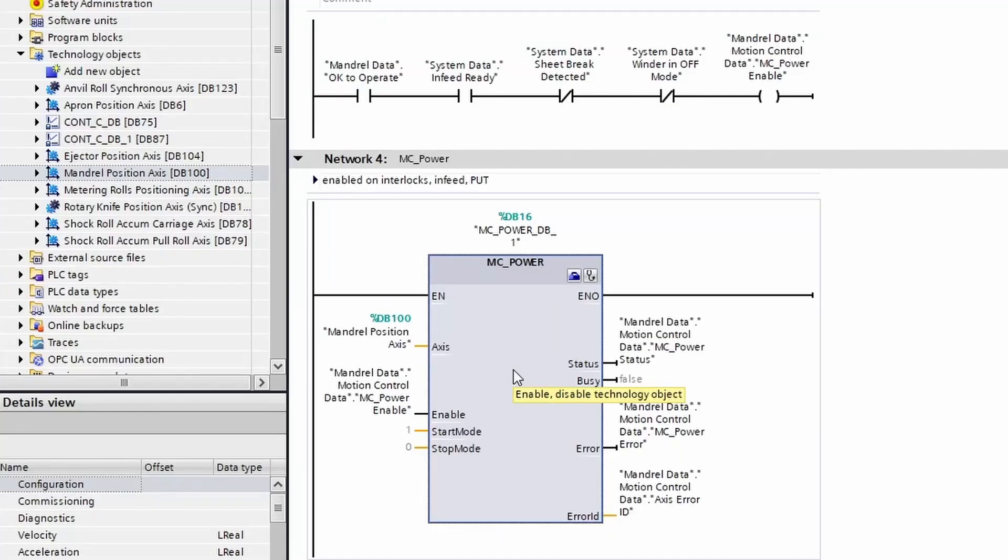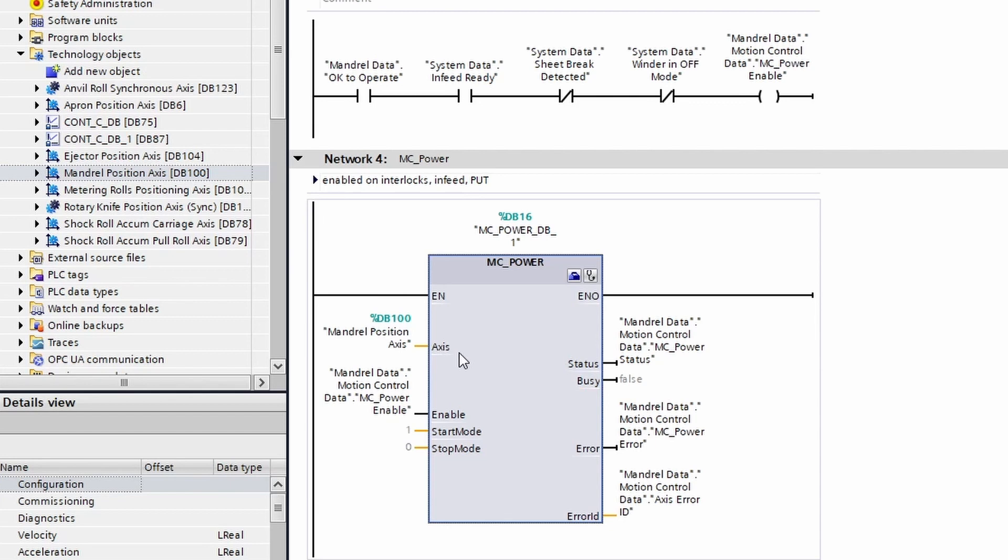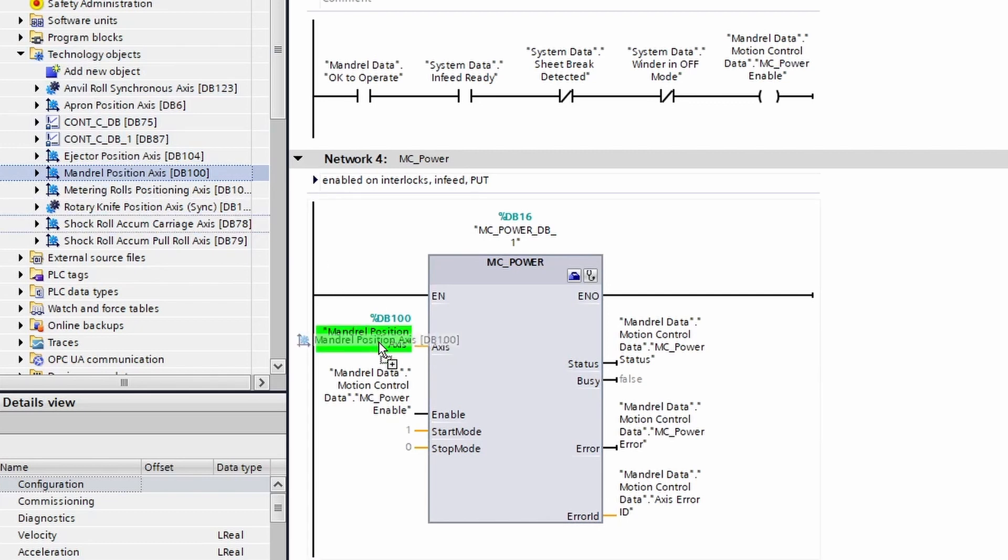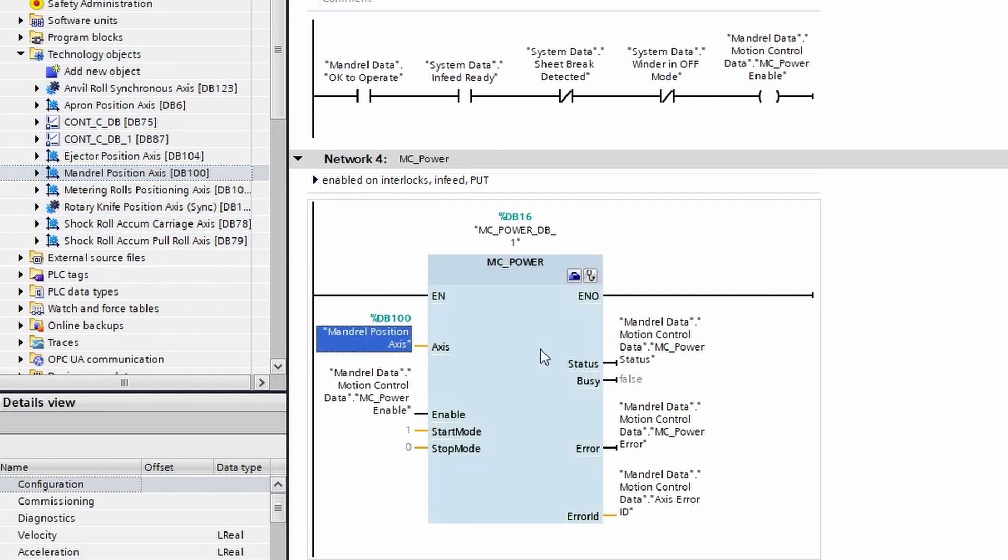We see here that as with every MC block, you'll have an axis input. This is simply the technology object, and you can drag from the project tree over onto the axis and drop it, and it will populate the data block into the block.